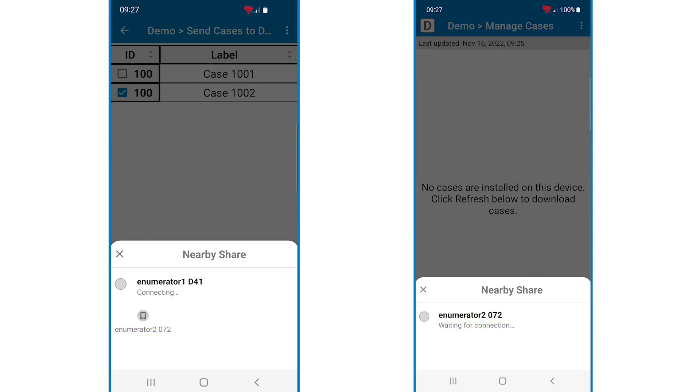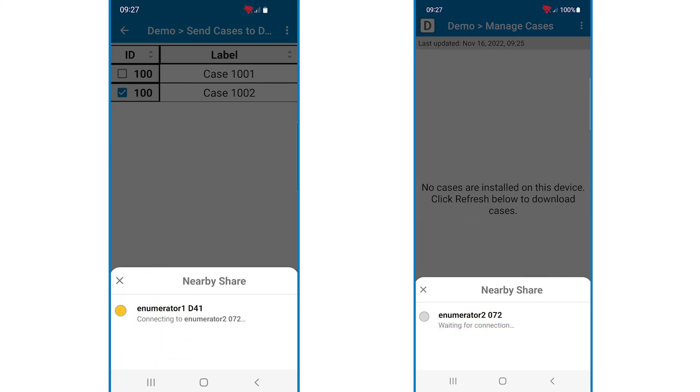On the sending device, tap that device name. Once you select the device, on the receiving device, it will ask permission to connect. Tap the blue Connect button.